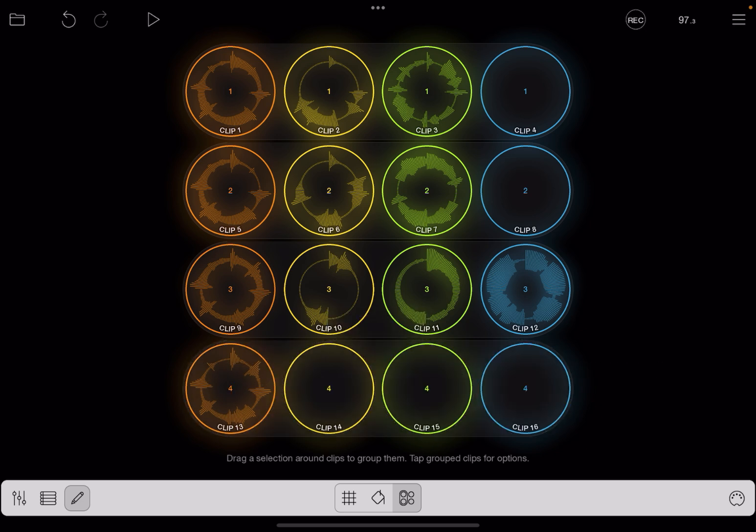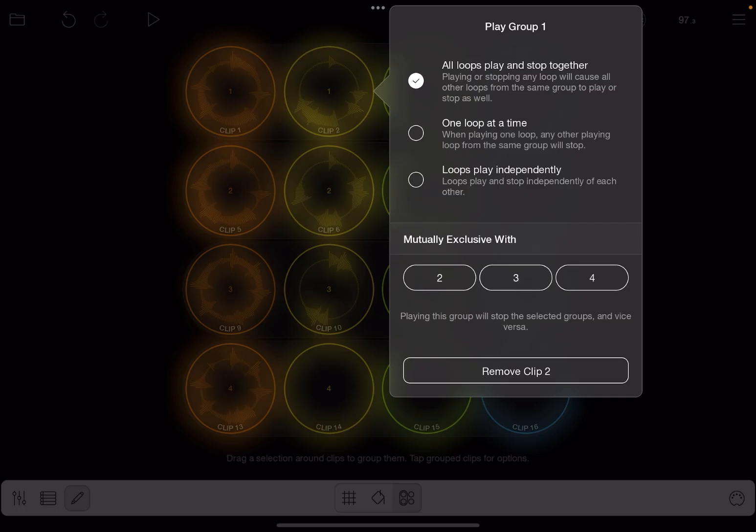Now once you have a group, you can tap on a member of the group and you can define how the group behaves. Right now it's set so that all loops play and stop together. So if you trigger a loop, it will trigger all of the clips in the row to either start or stop.